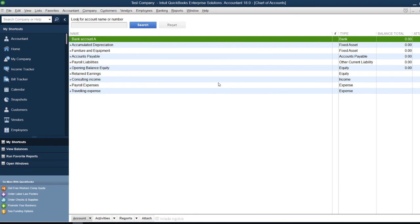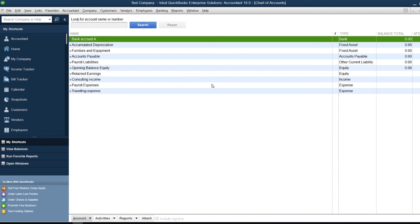That's how you create a ledger account in QuickBooks. If you have any questions about this process, leave them in the comments below. If you liked this video, give it a thumbs up. I'll see you in another tutorial where we'll learn more about using QuickBooks for your accounting functions. Thank you!